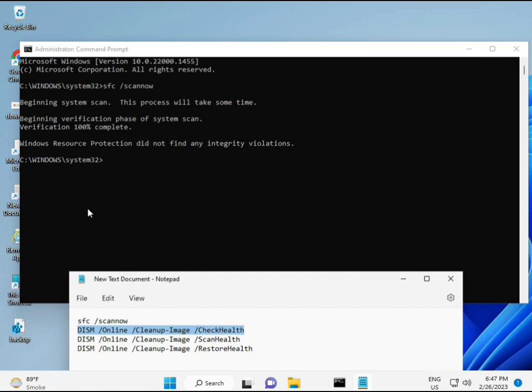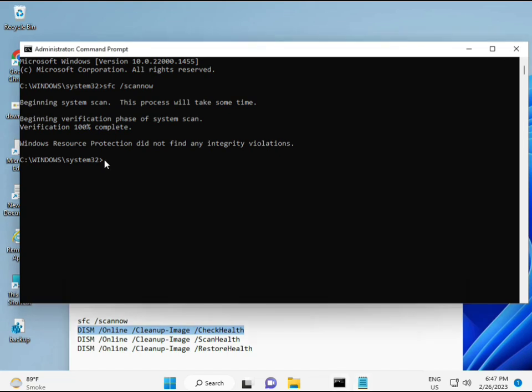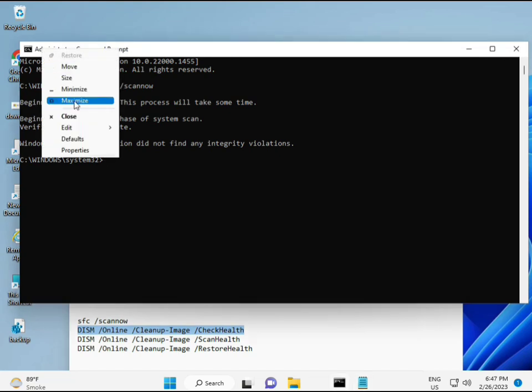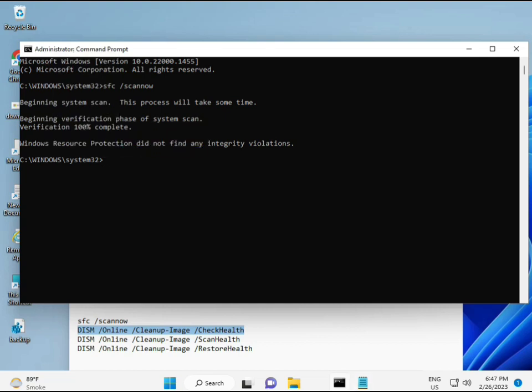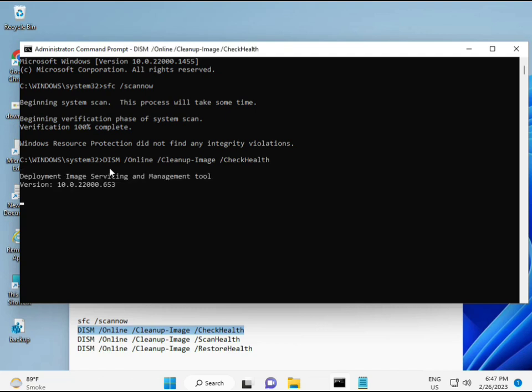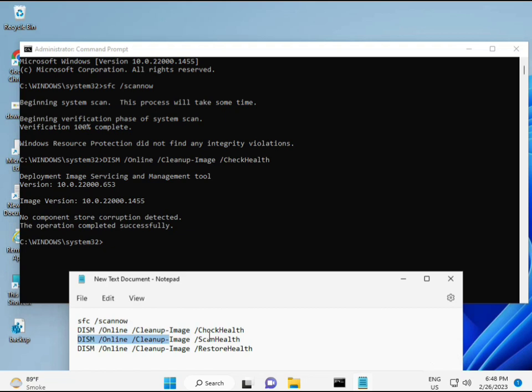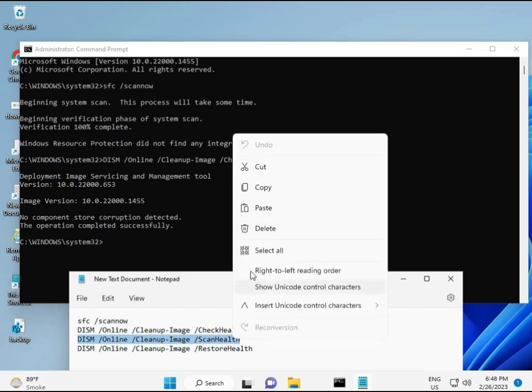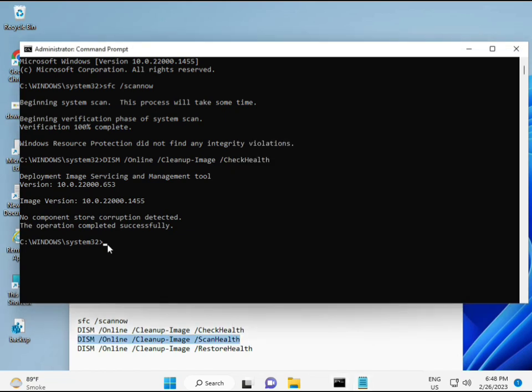So almost first complete. Then second, just copy and then paste. Copy and then paste. And then enter. Now third.